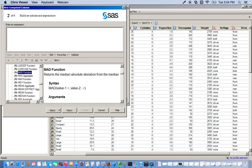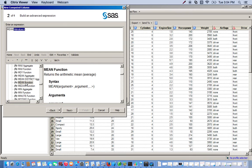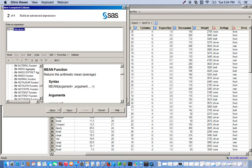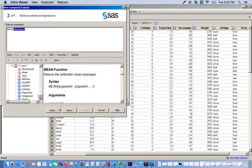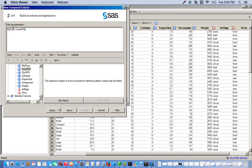Here's the mean function — double click it. Now we need to find our variables. We want to use the highway MPG and the city MPG, so we scroll all the way down to our data set. Click the little plus sign to drop down all of our variables. Double click highway MPG — it pops up as our first argument. Then we also want the city MPG. When using multiple arguments, always make sure you have a comma separating them, otherwise you'll get an error. Put a comma there, then double click city MPG. Click next.